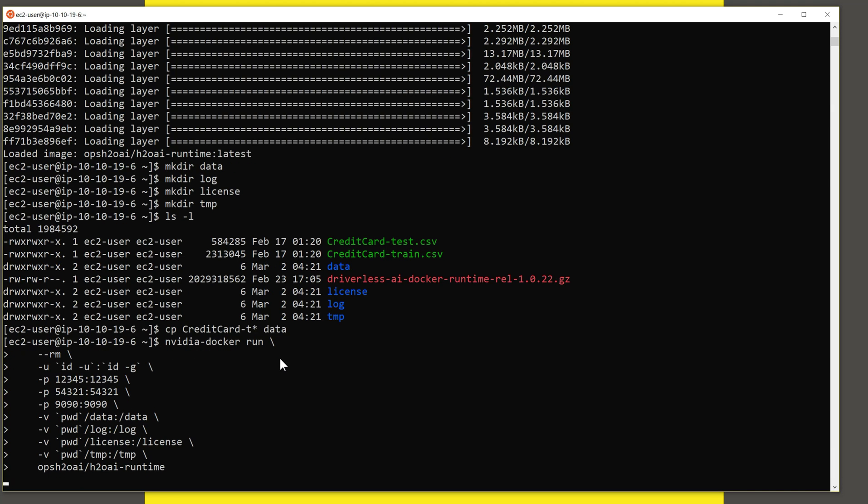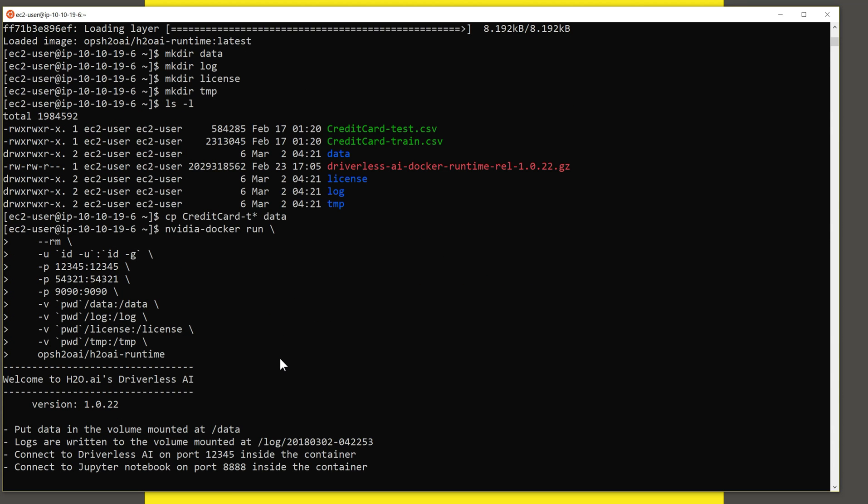And this will start up Driverless AI image within a Docker container. And because we are running it through NVIDIA Docker, it's also going to use the GPU that's installed on this machine.